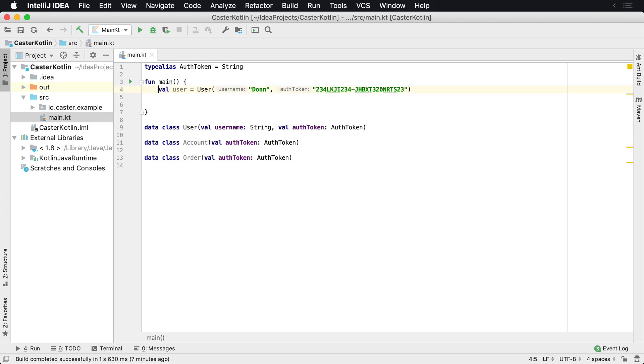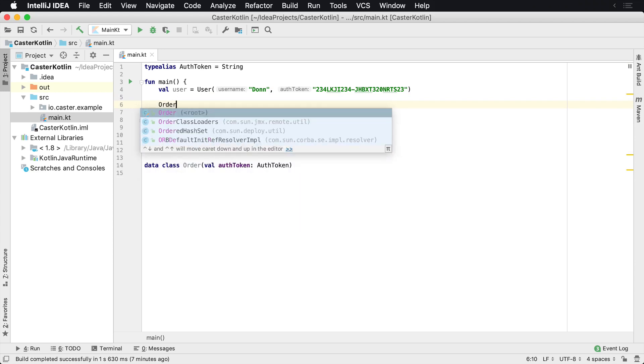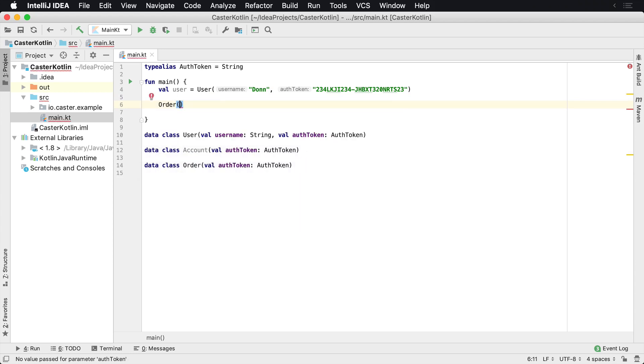But now it allows me to have much more meaning directly inside of my application. So if I'm creating a new order, a new order is going to take an auth token. So instead of it taking a string, it's an auth token.